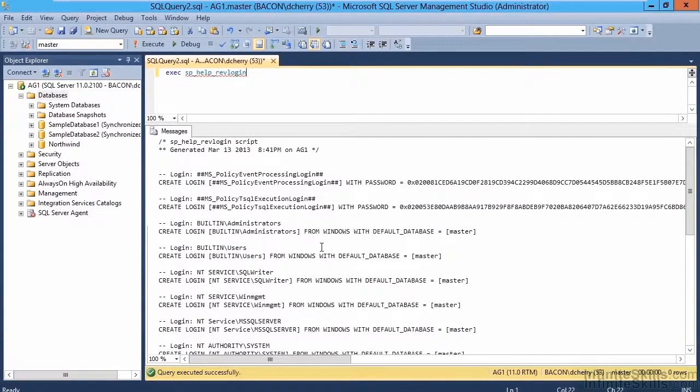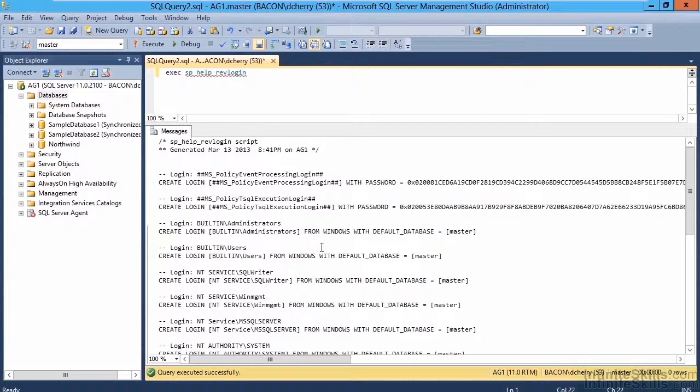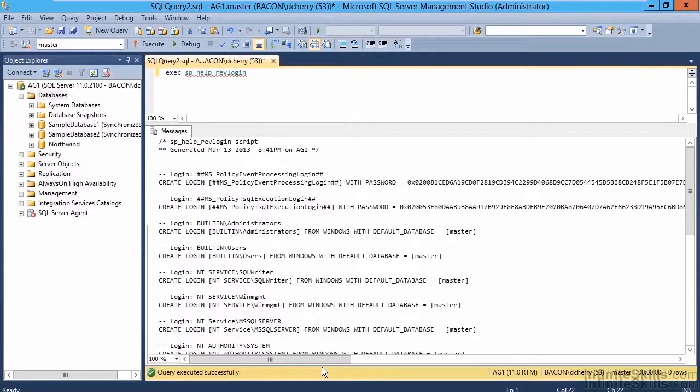Now, I've already downloaded the stored procedure and executed it, so you can see here a series of create login statements, some with passwords and some without. The ones with passwords are going to be SQL Server logins of some sort.